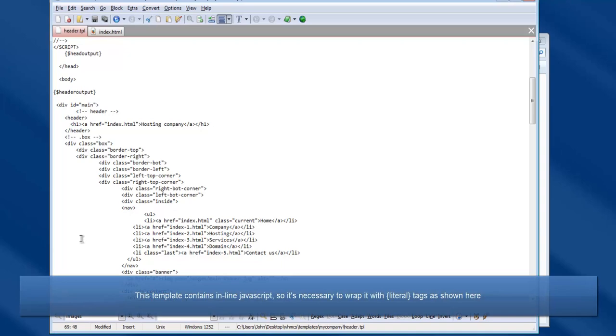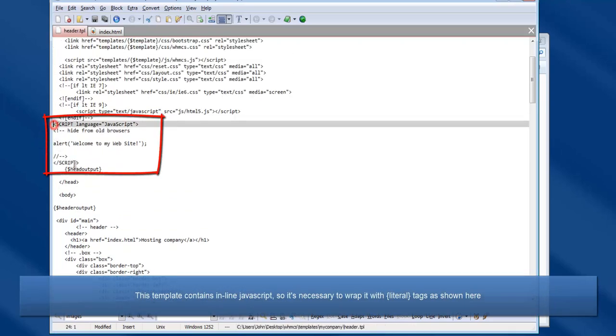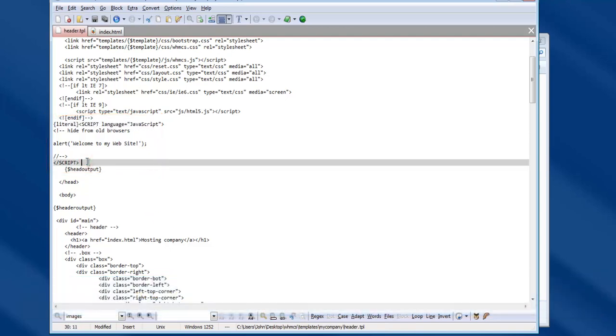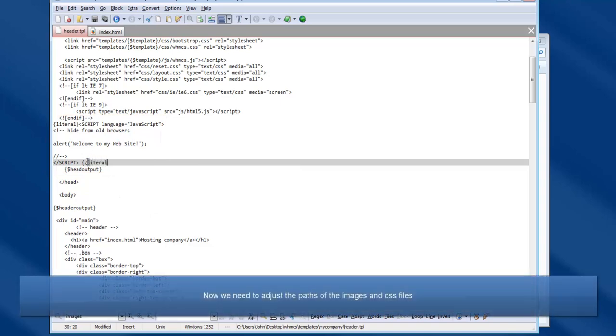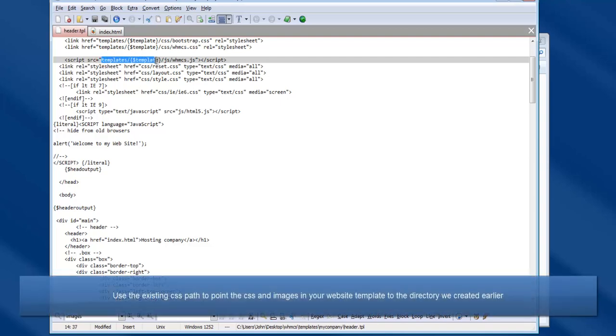This particular template contains inline JavaScript, so it is necessary to wrap it with literal tags as shown here. Now we just need to adjust the paths of the CSS files and images. Using the existing CSS lines as an example, adjust the CSS and image paths as shown here.